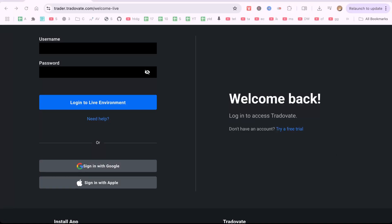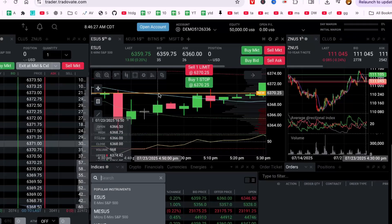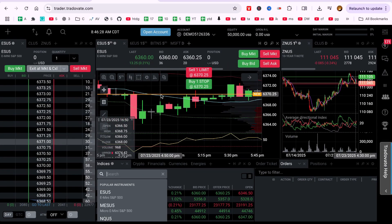Hello everyone. In this video, I'll show you how to change candlestick colors in Tradovate, whether you're using the web platform or desktop app.